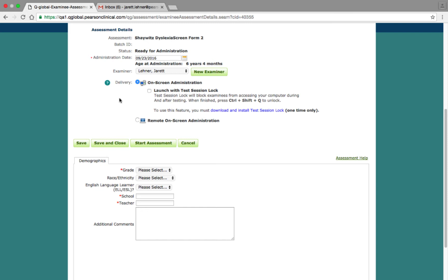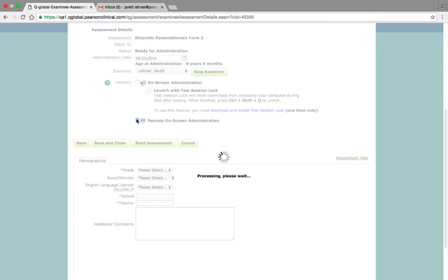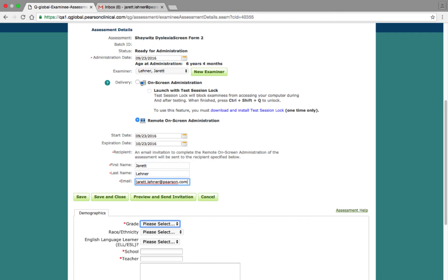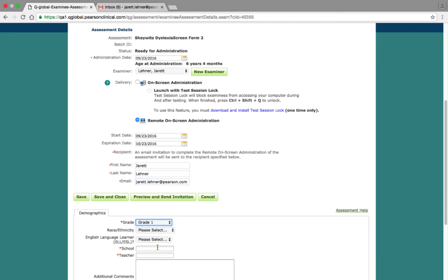To start a remote on-screen administration, click on the Remote on-screen administration radio button. Selecting this option allows you to determine how long the assessment URL will be active, who the individual completing the form is, and the respondent's name and email address. After making these selections, select the grade, enter the teacher and school, and then click the Preview Email Invitation button to navigate to the Preview page.